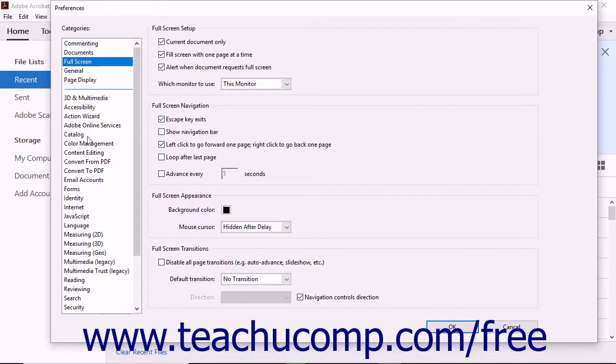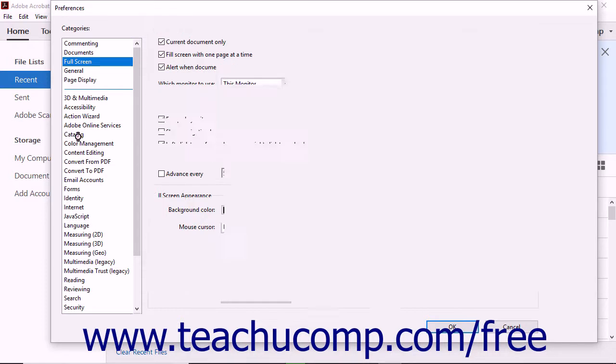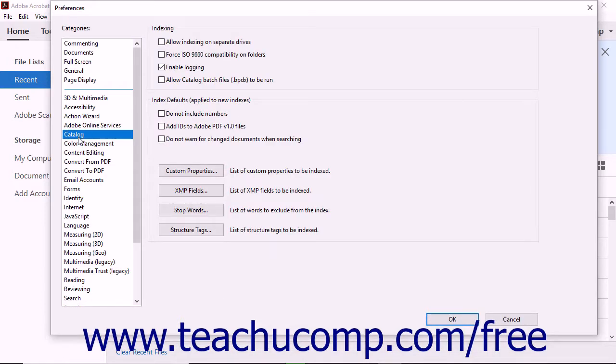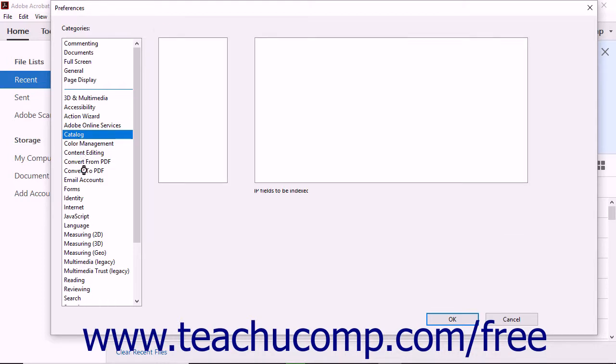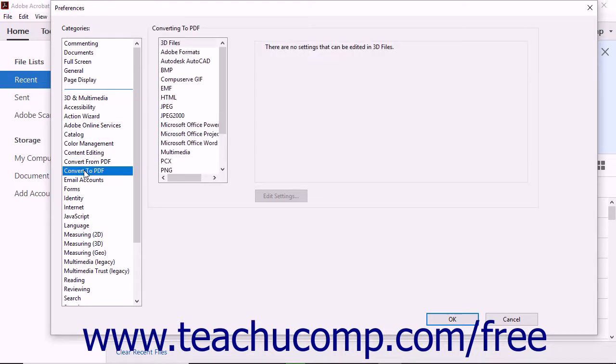You can click through the different categories listed in the Preferences window to see some of the other program specifications that can be set. Again, you may not feel the need to set any preferences at this point, but it's good to have an idea of what you can customize in Acrobat. It is important to note that if you do not understand the impact that changing a setting will have on Acrobat, that you should not change the setting.